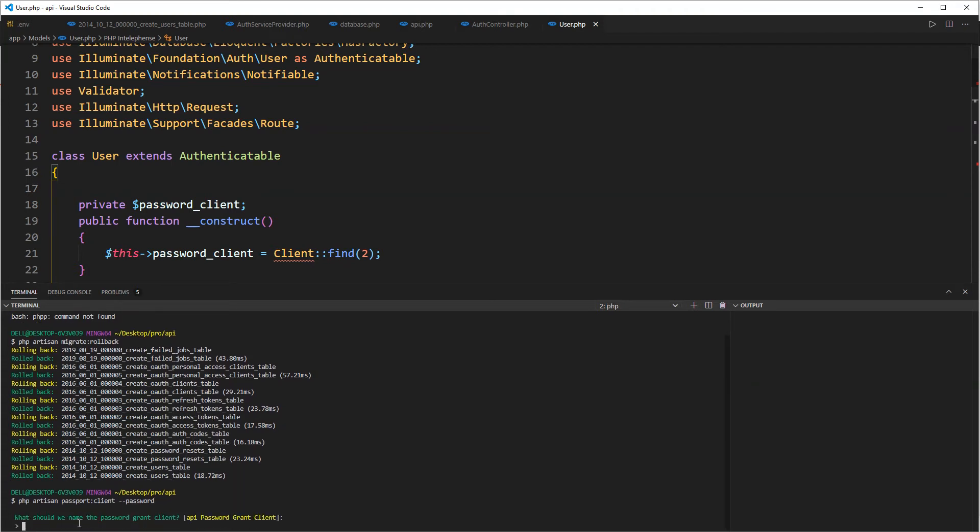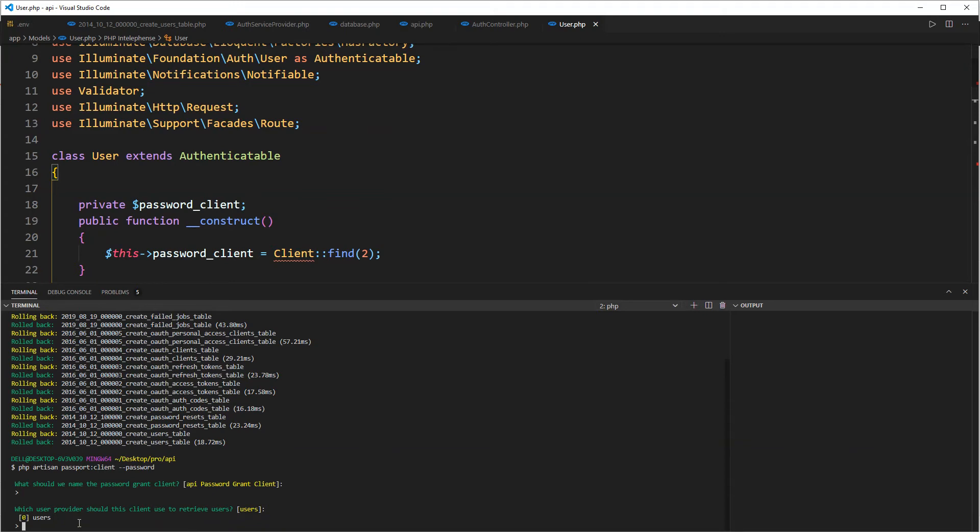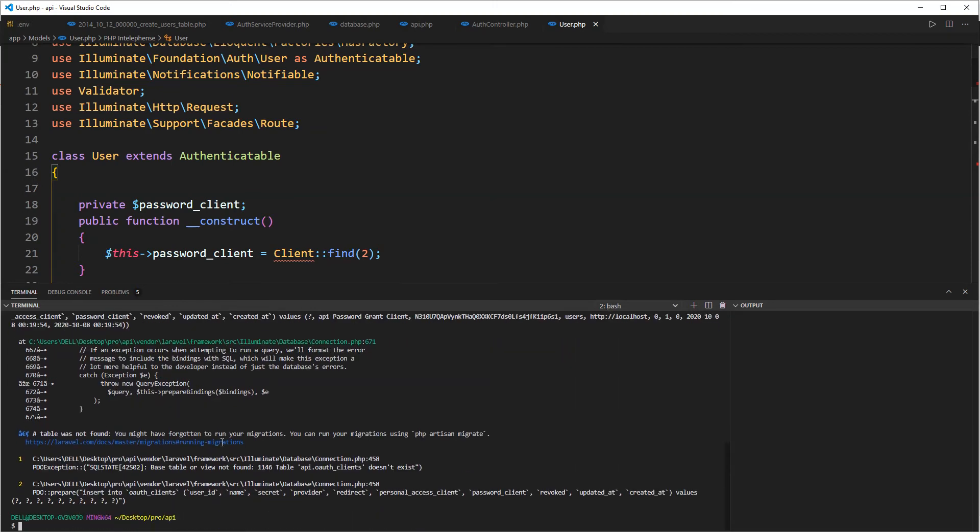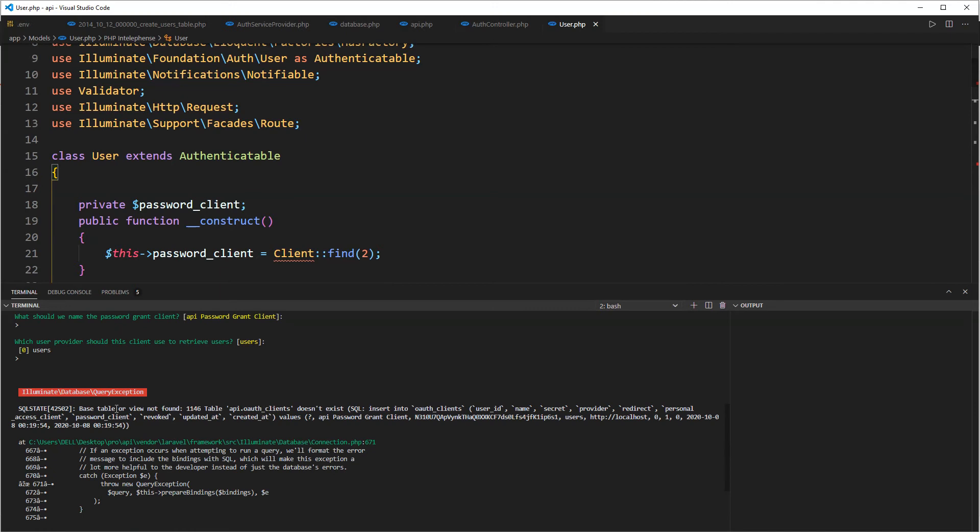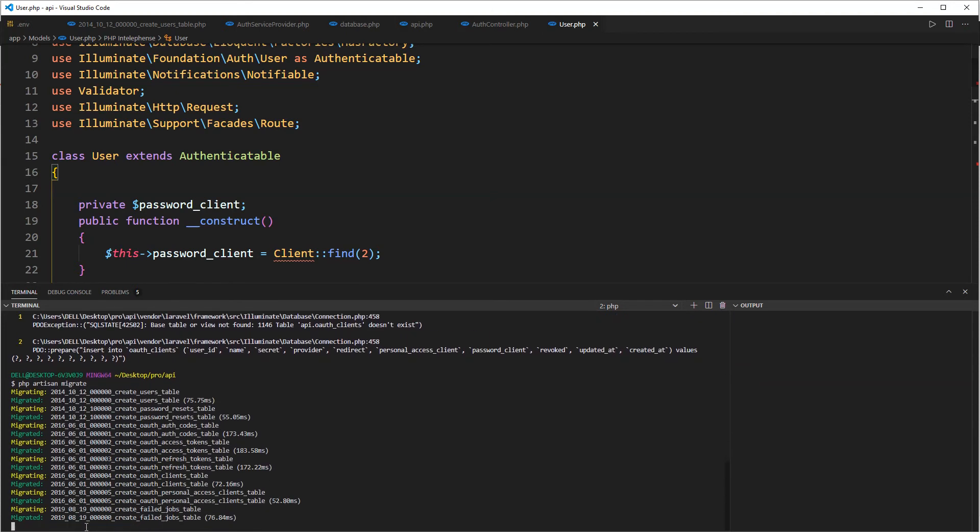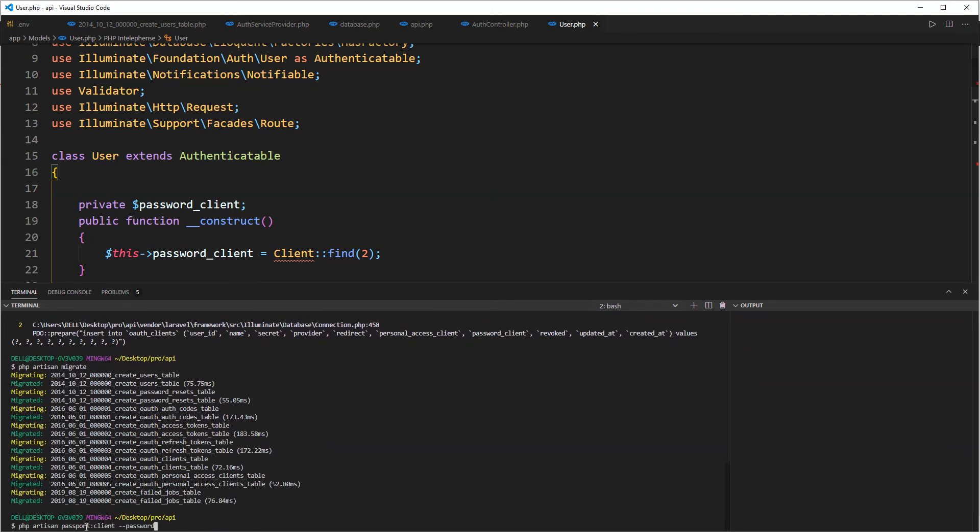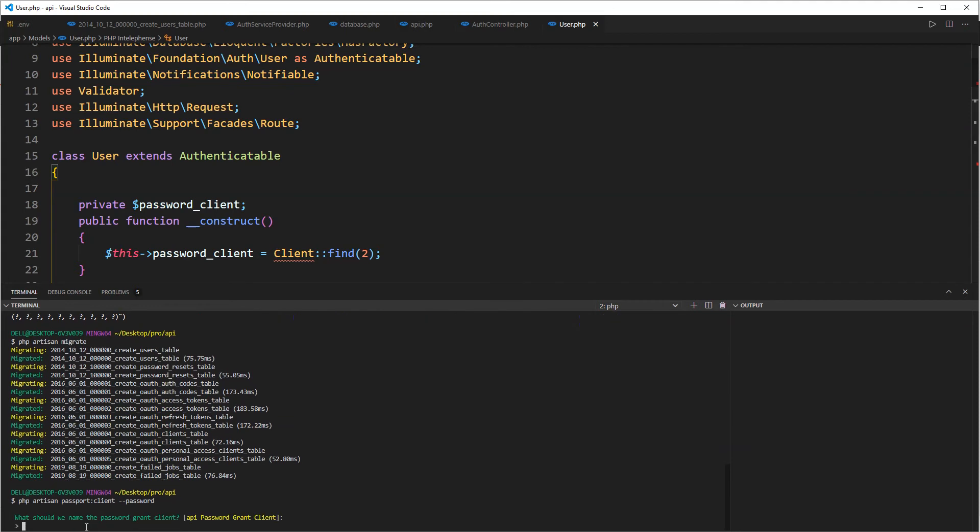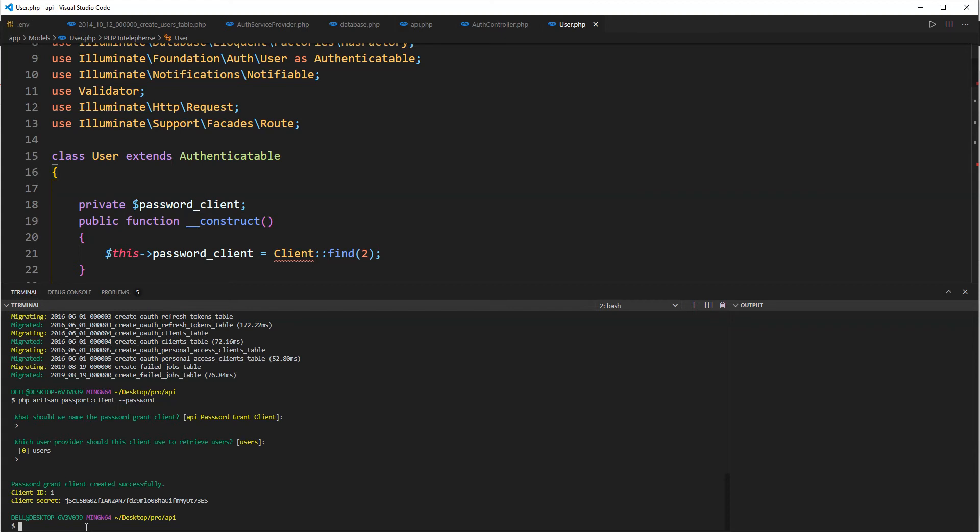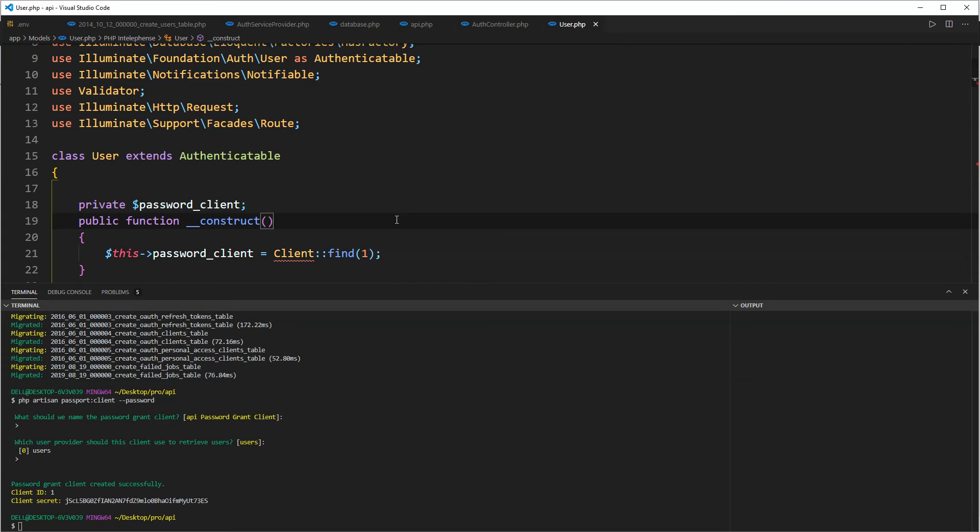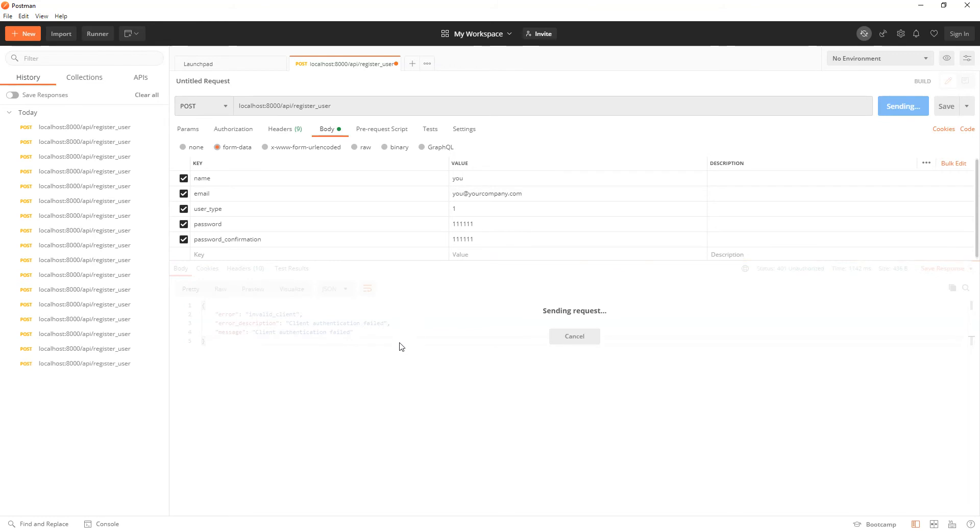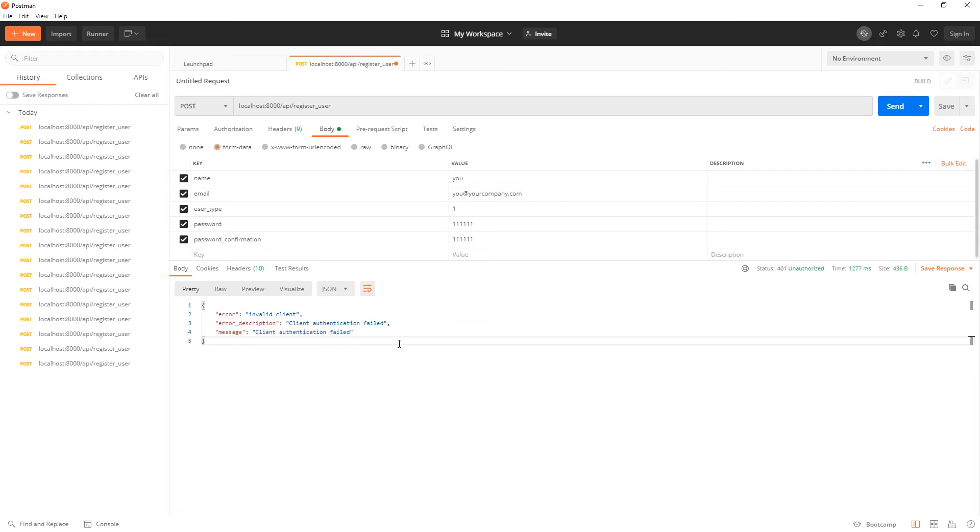And now I'm going to create php artisan passport client and I'm going to pass password, the password grant client. Which user provider should this client use? Users, correct. Okay, so password client created successfully and id is one. Let's try to pass that one there, save, go to our Postman, try to post this one again, and again invalid.